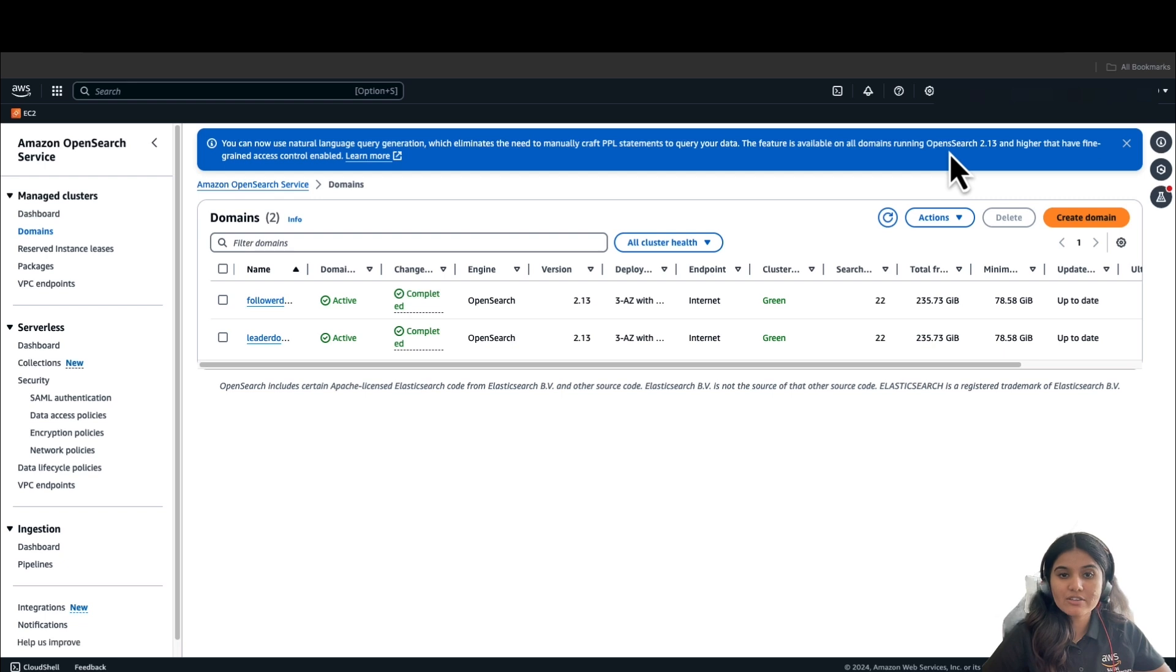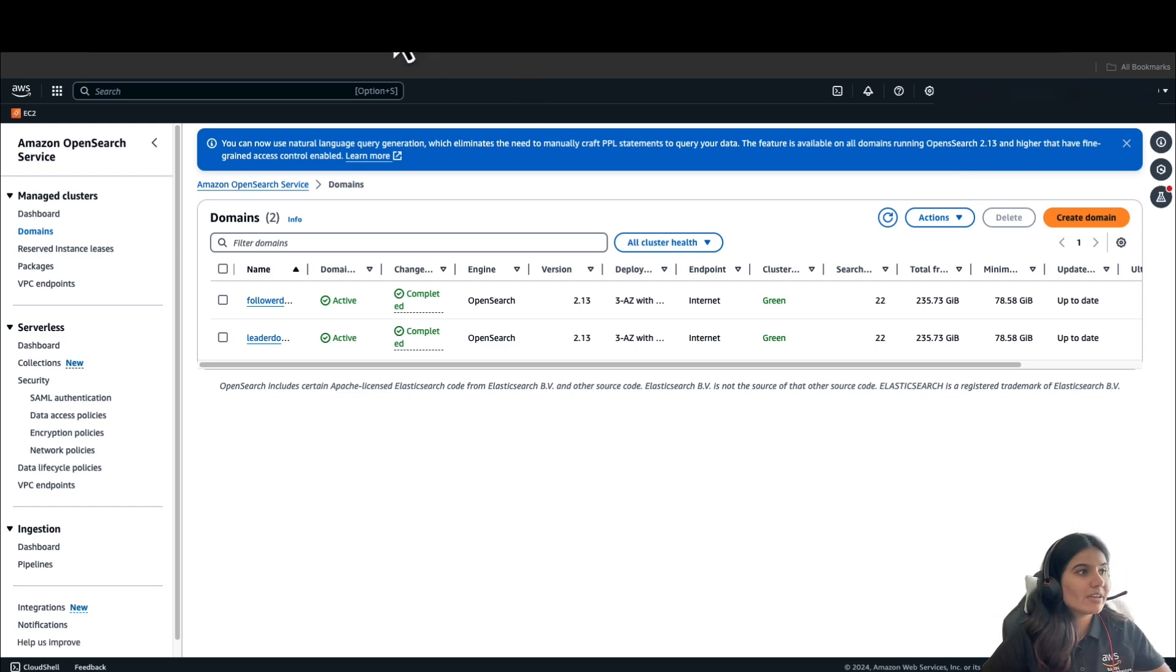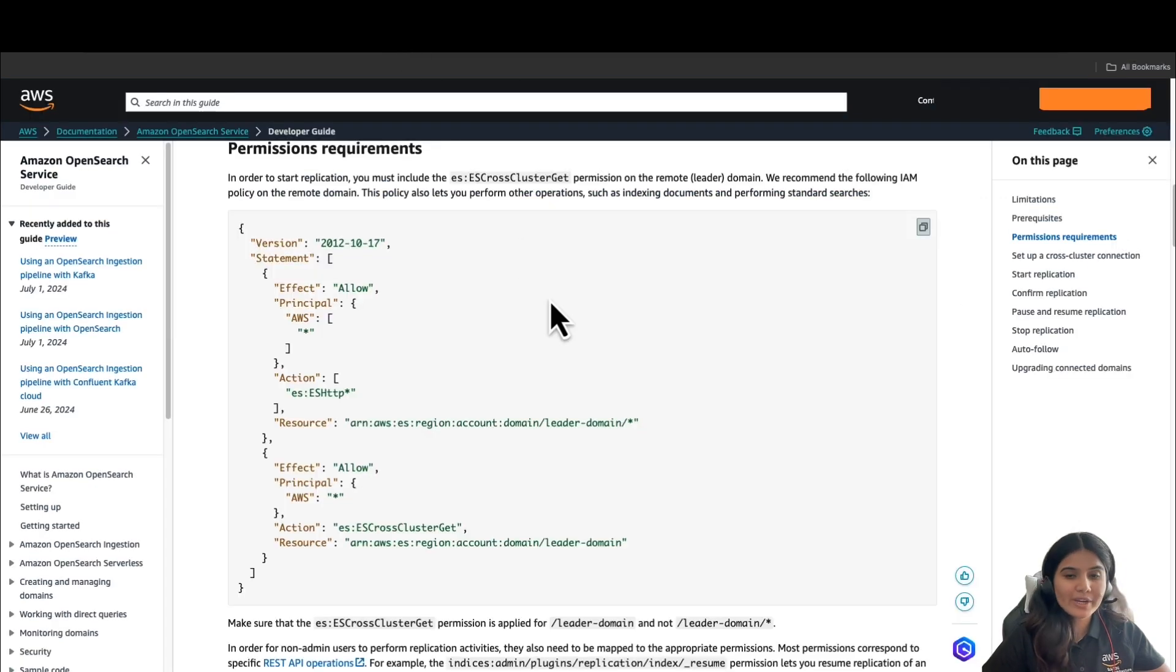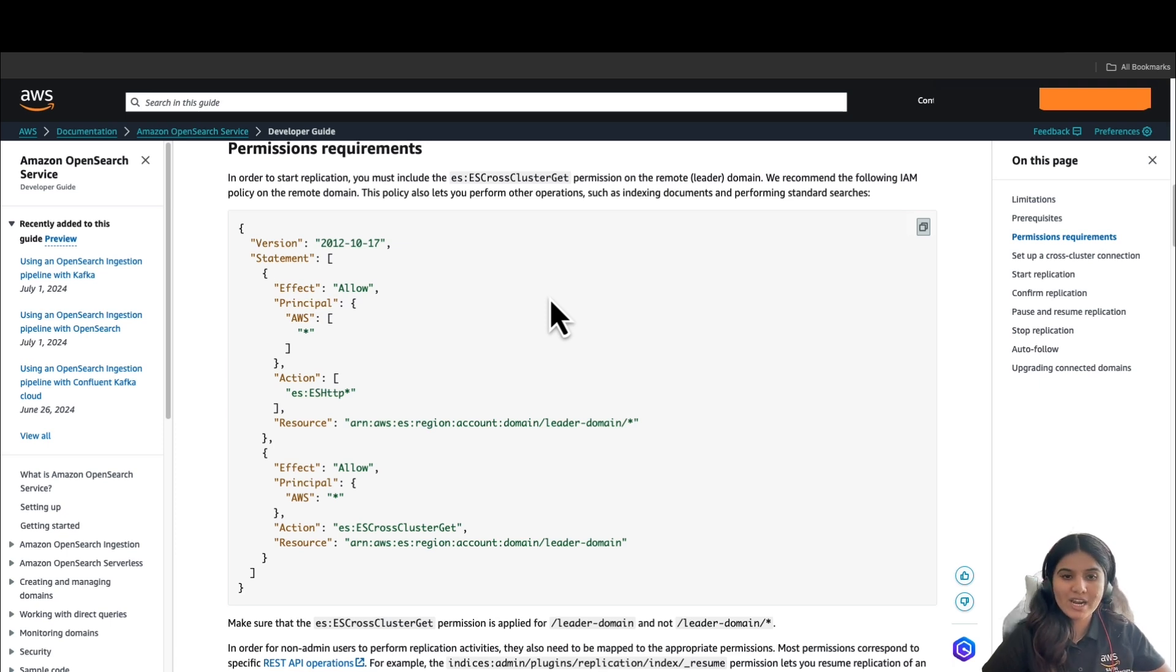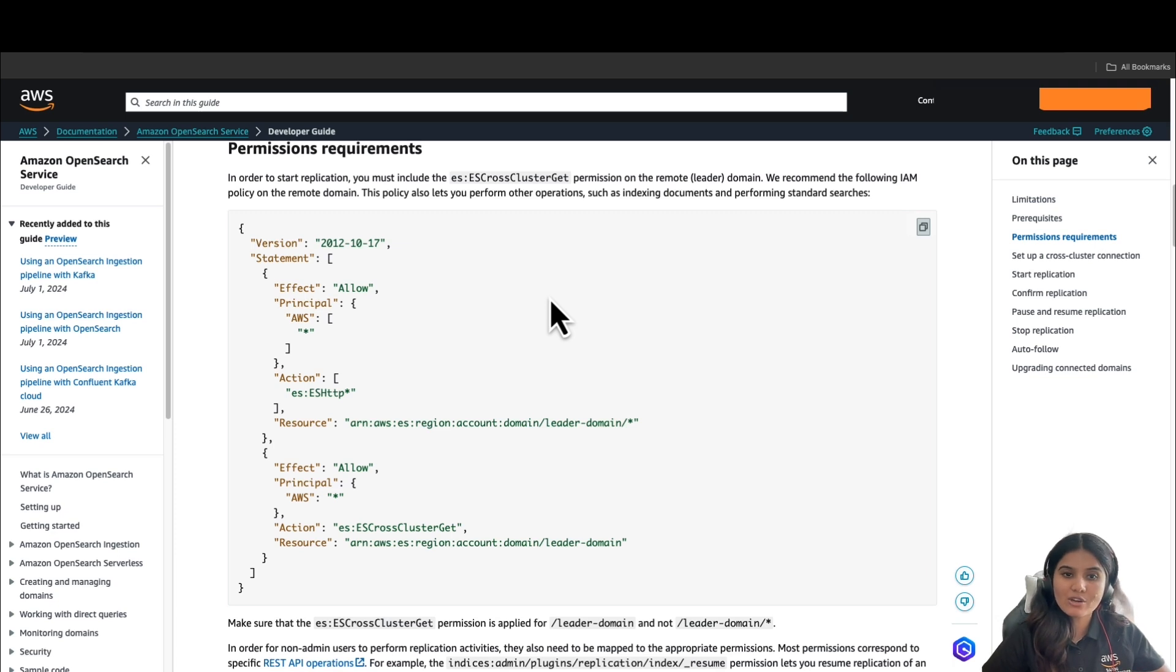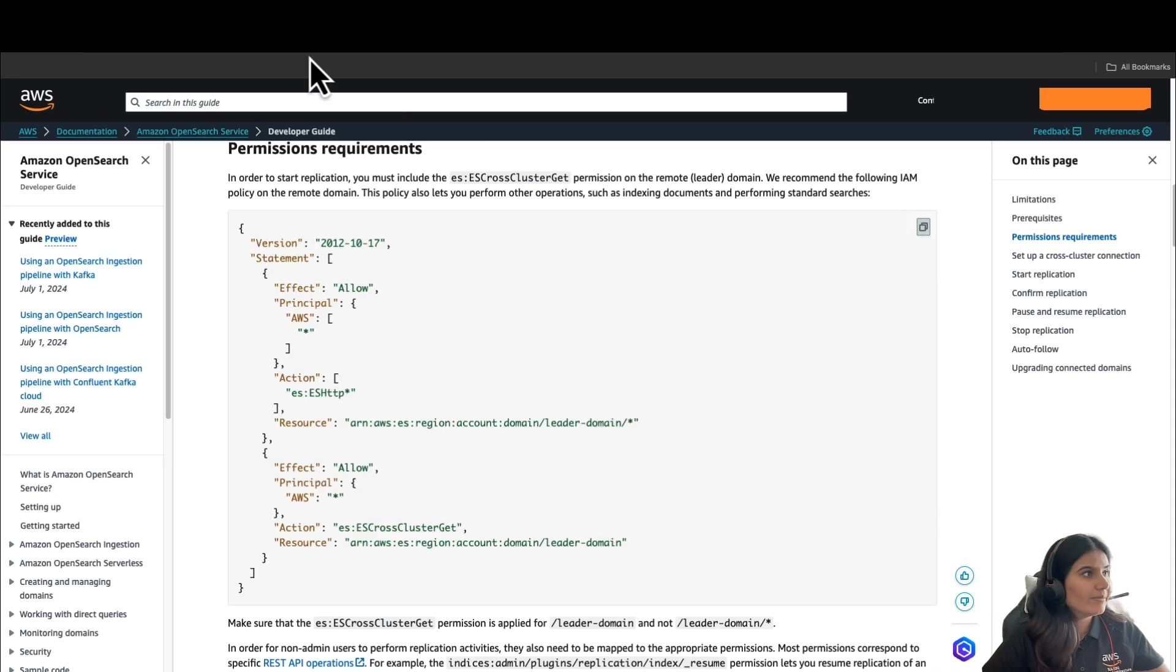In order to start replication, we must include es cross-cluster get permission on the leader domain. We recommend the following IAM policy on the leader domain. This policy also lets you perform other operations such as indexing documents and performing standard searches. I will also link this document in the description of the video. You can click on Copy here.